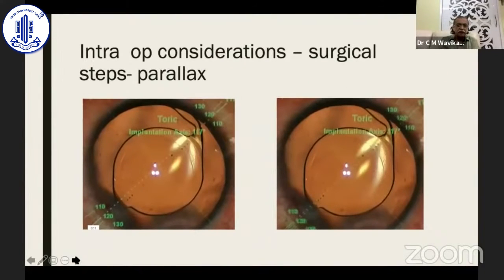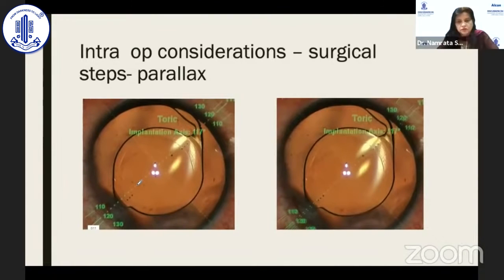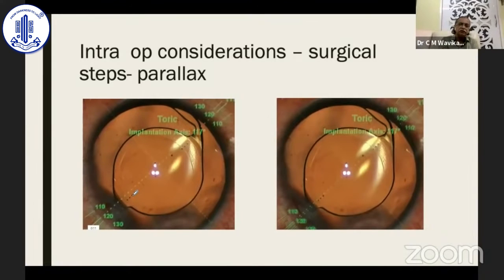One important point about parallax: the marker line and the three dots connecting the axis of the toric lens may appear parallel but not overlapping, or they may appear overlapping — both positions are correct. This situation occurs because of parallax, since the marker is on the corneal surface while the three dots are in the anterior chamber. As long as the line joining the three dots on either side of the lens is parallel to the marker, you are doing correctly.